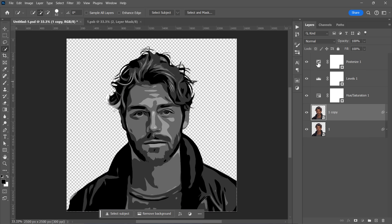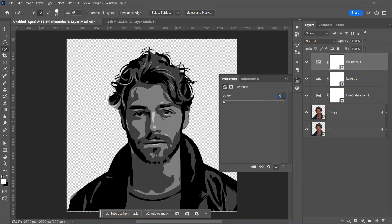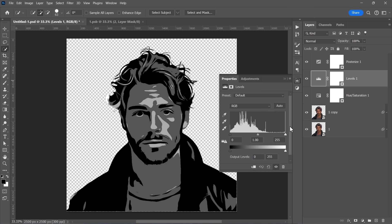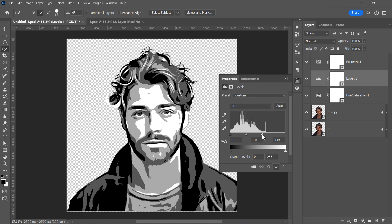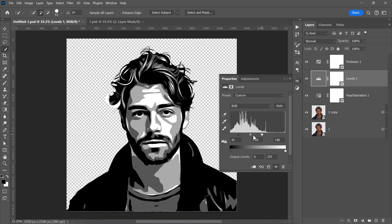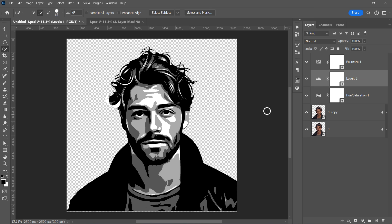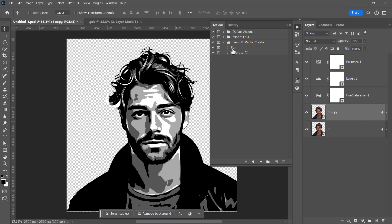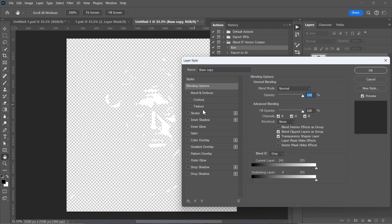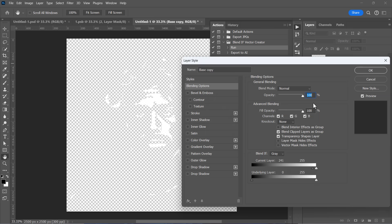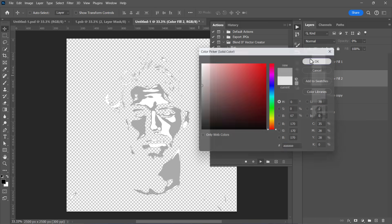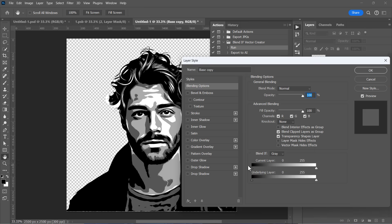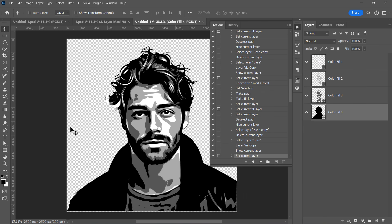For this image, I would like to change the Posterize levels to 4 to get a 4 color vector result. Also, I will adjust the levels to get the best possible color distribution. Finally, I will fix the eyes by decreasing the top layer opacity. And here is the initial result. To vectorize it, I will run the action as before. Reveal and pick color by color as I explained earlier. And here is the final result.